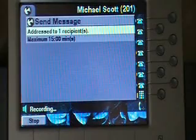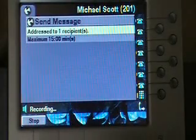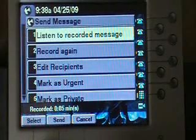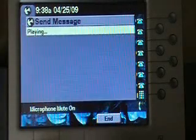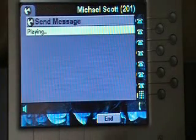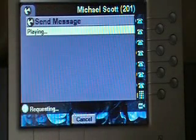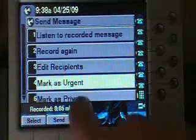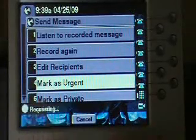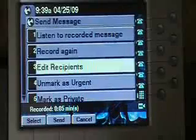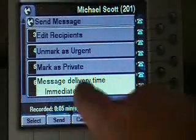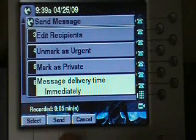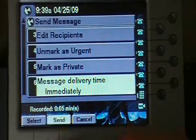I'll do a test recording. I'm going to stop recording, and I can listen to the recorded message to verify it. I can record it again, or I can edit recipients. I'm going to go ahead and mark this one as urgent. If I keep scrolling down, I can also change my delivery time or mark it as private. That's okay for me, so I'm going to go ahead and hit the send button.